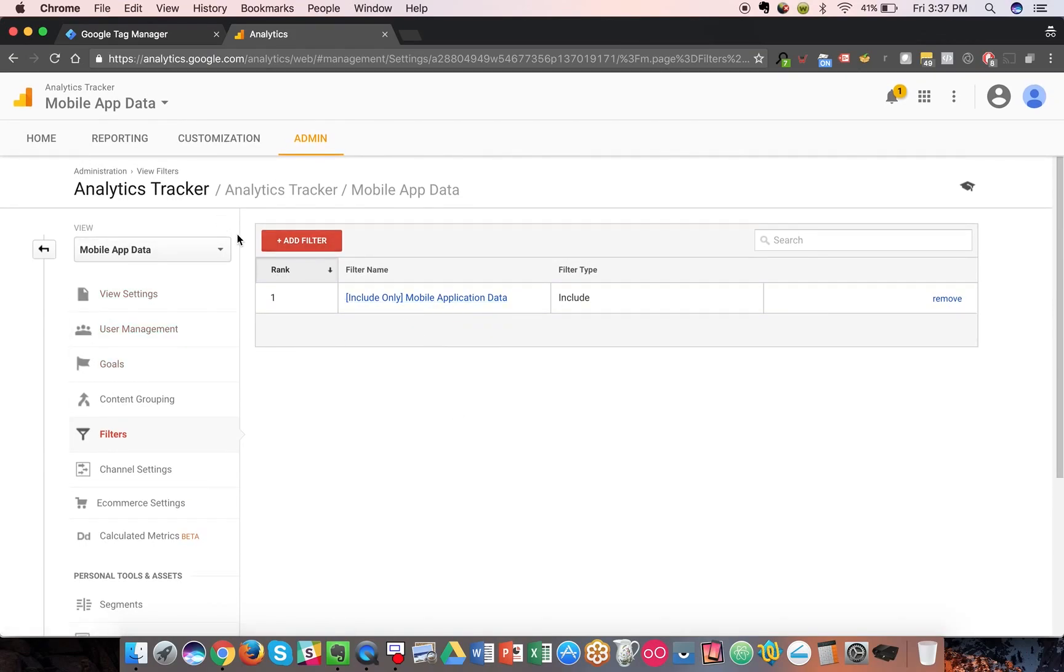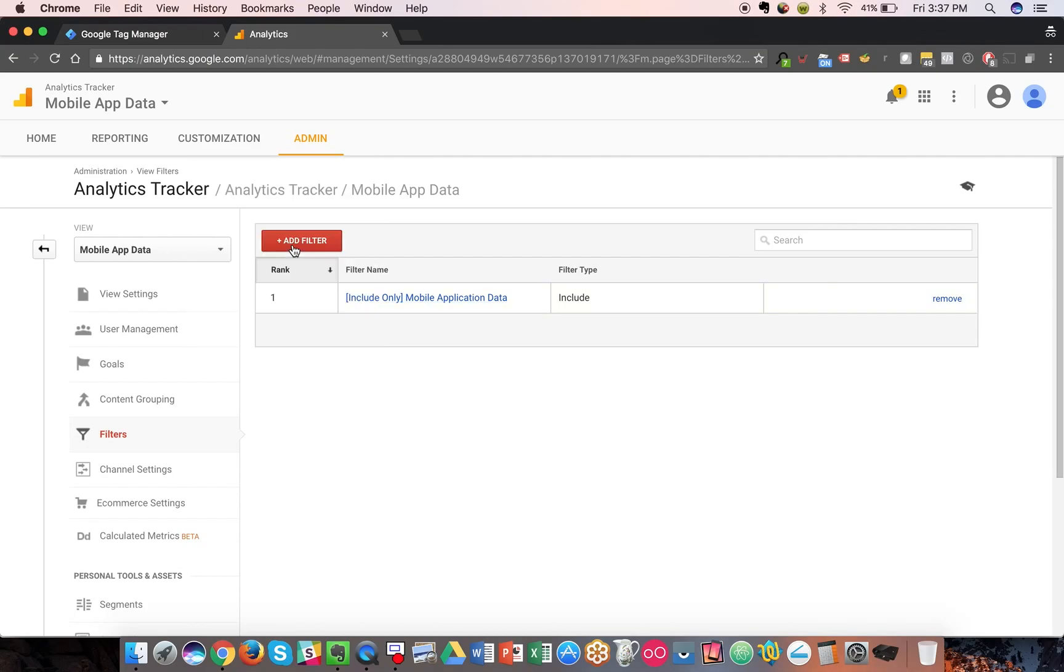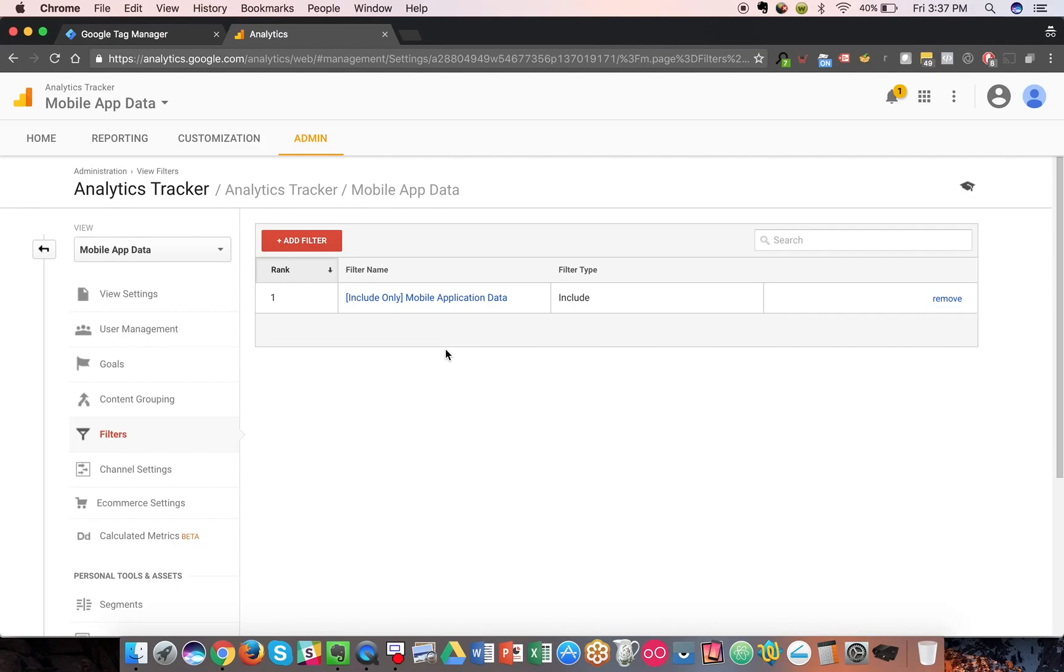Again, because Google Analytics can track mobile app data and web data together in the same property, at the view level is where you can filter it out to split up that data or segment it out. One last thing I want to say as a pro tip is you can add additional filters after this first filter to split up Android, iOS, and other operating systems as you choose.